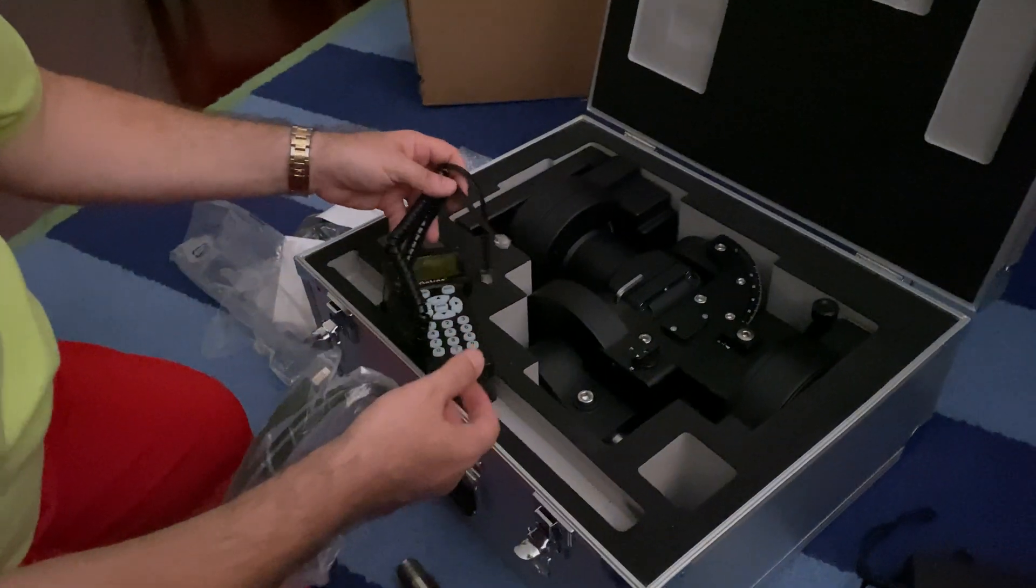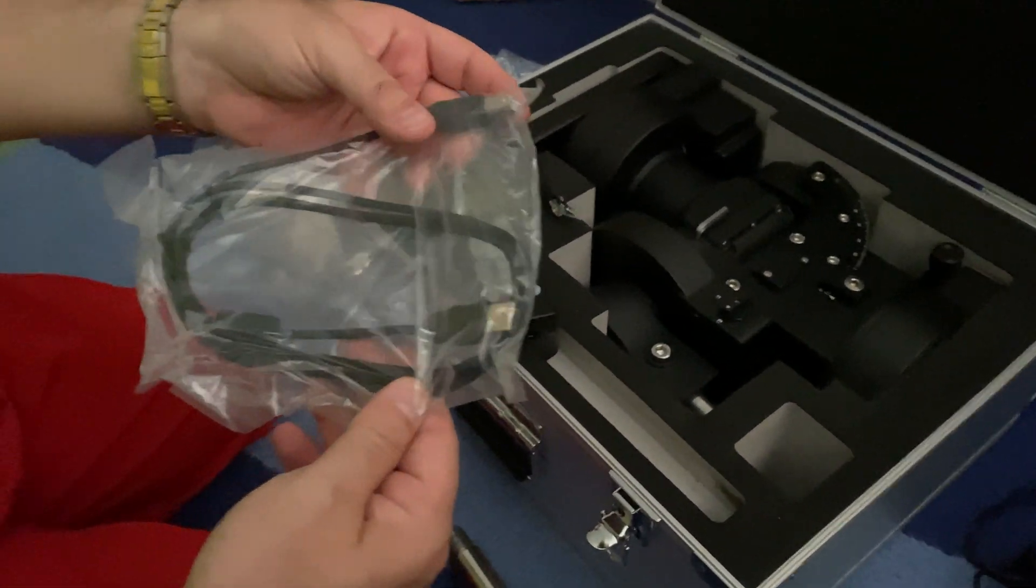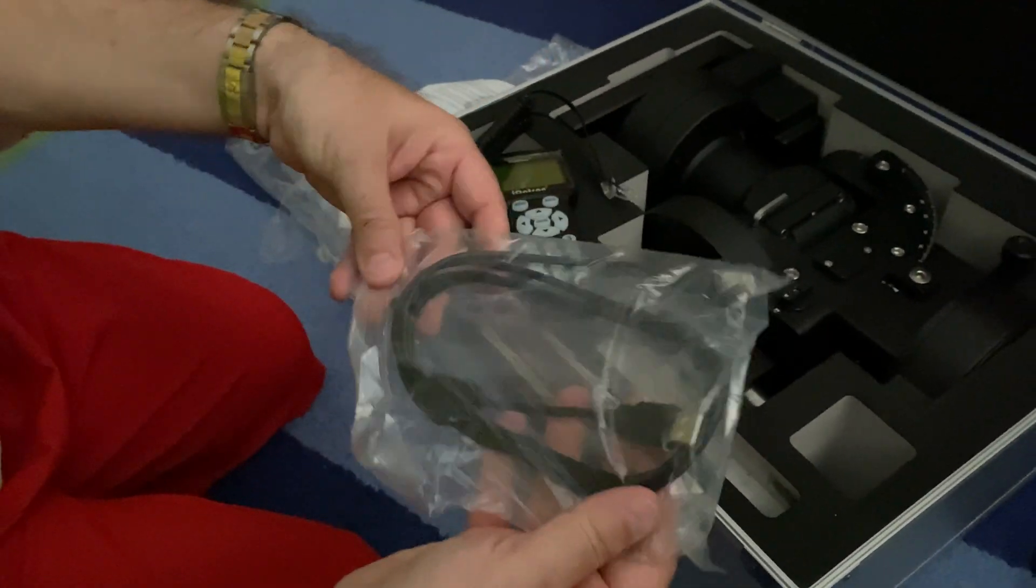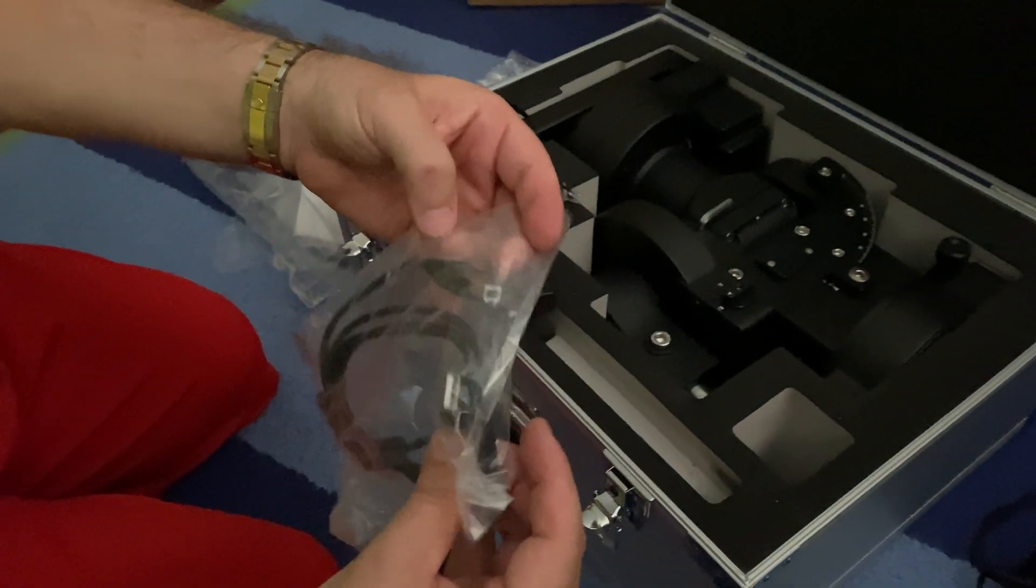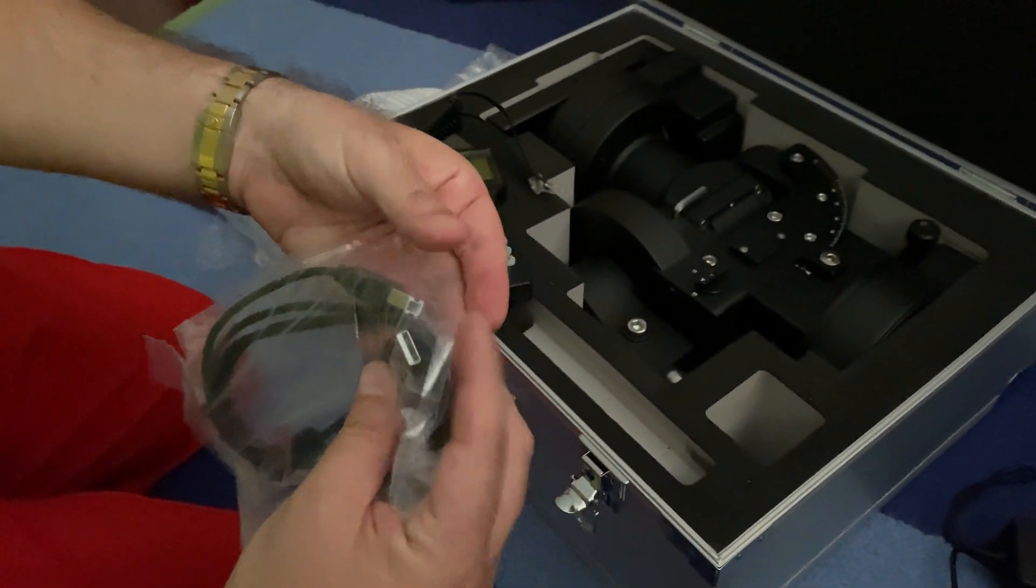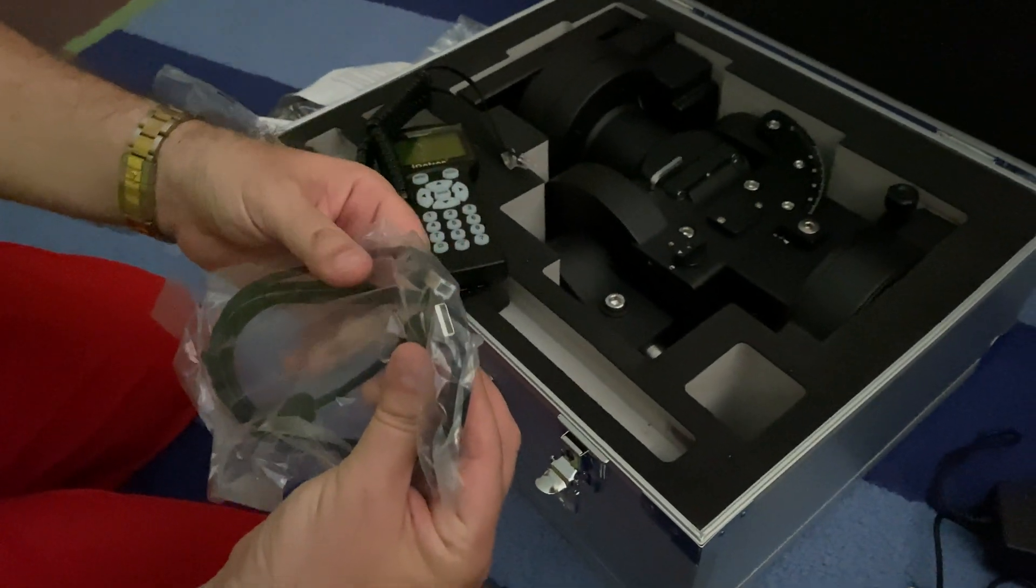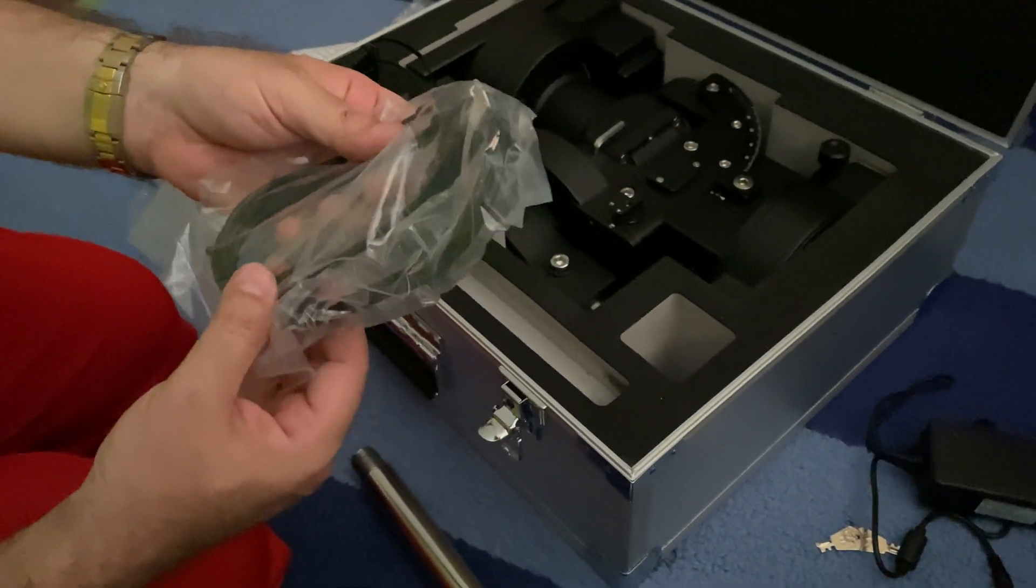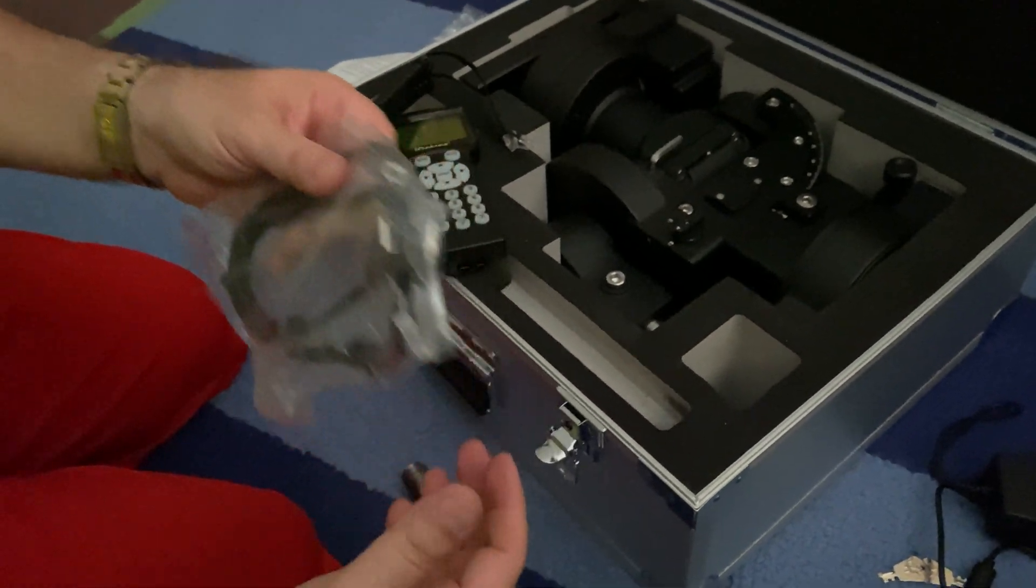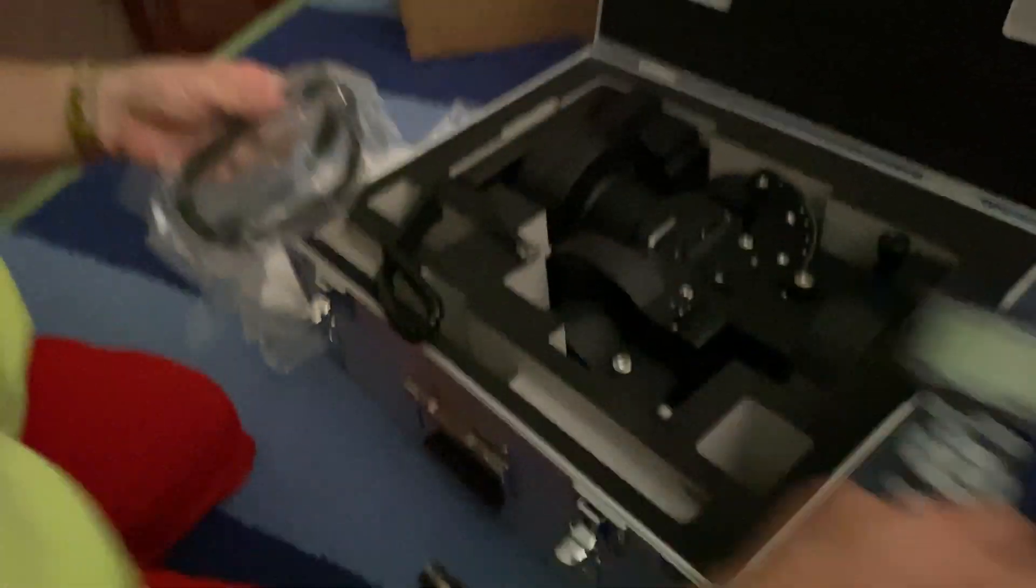There we go. And this is a standard USB printer port type of cable. I think we can use this to connect from the mount directly to your USB port on your computer. So let me put that over here.